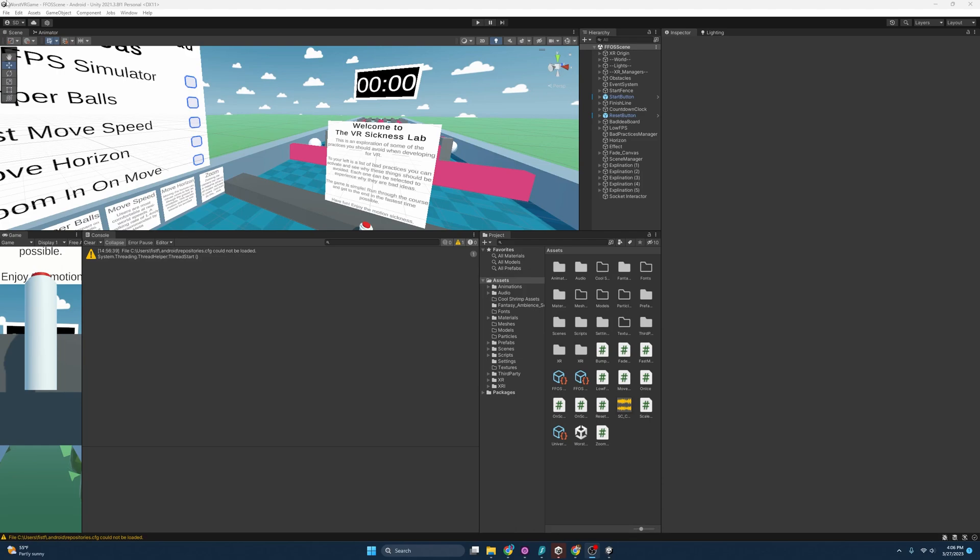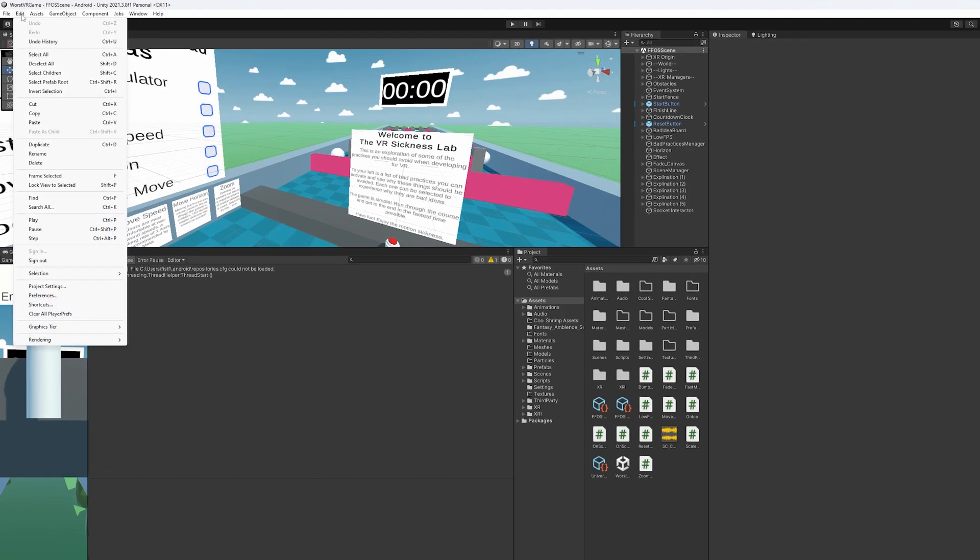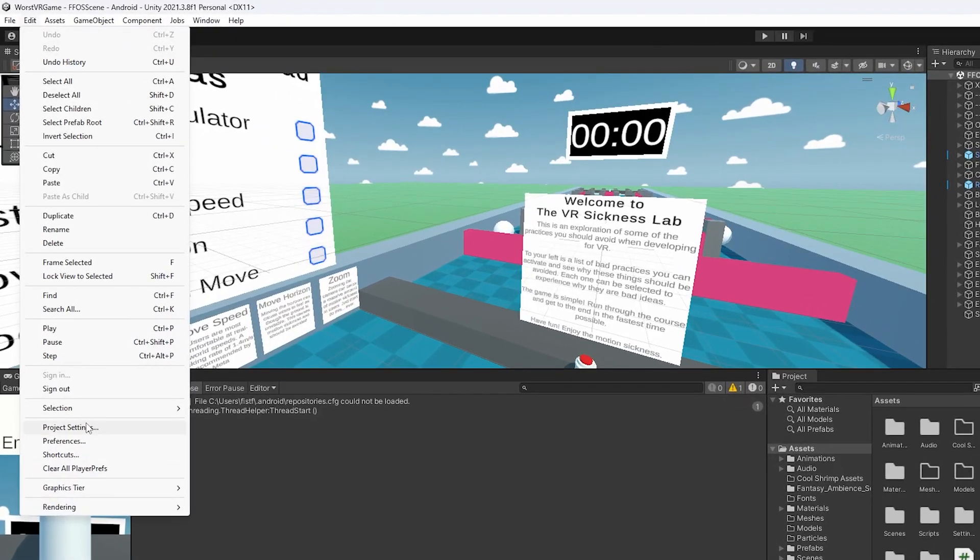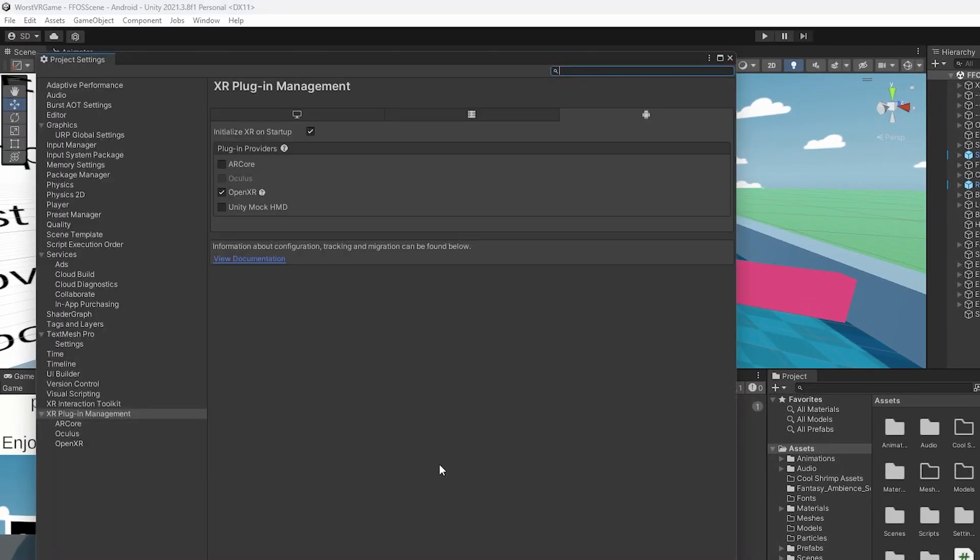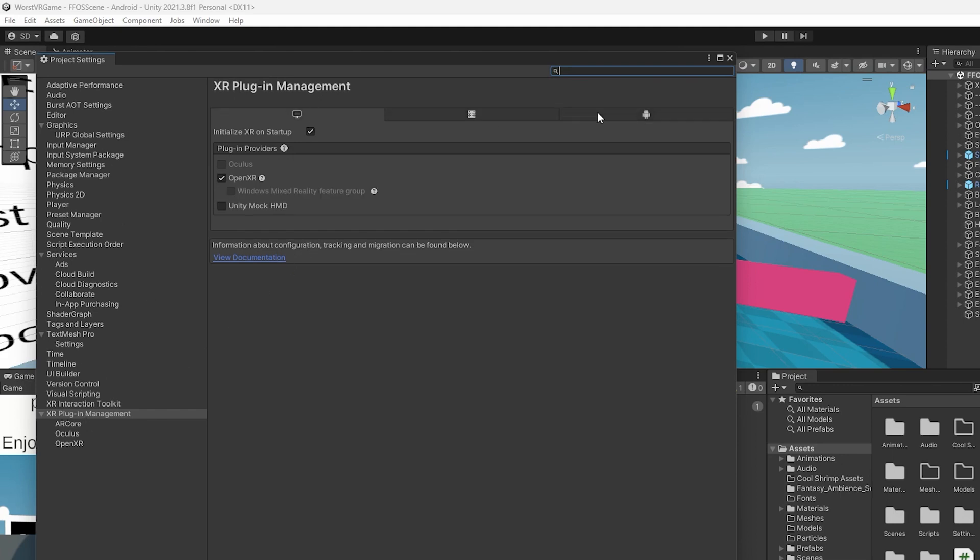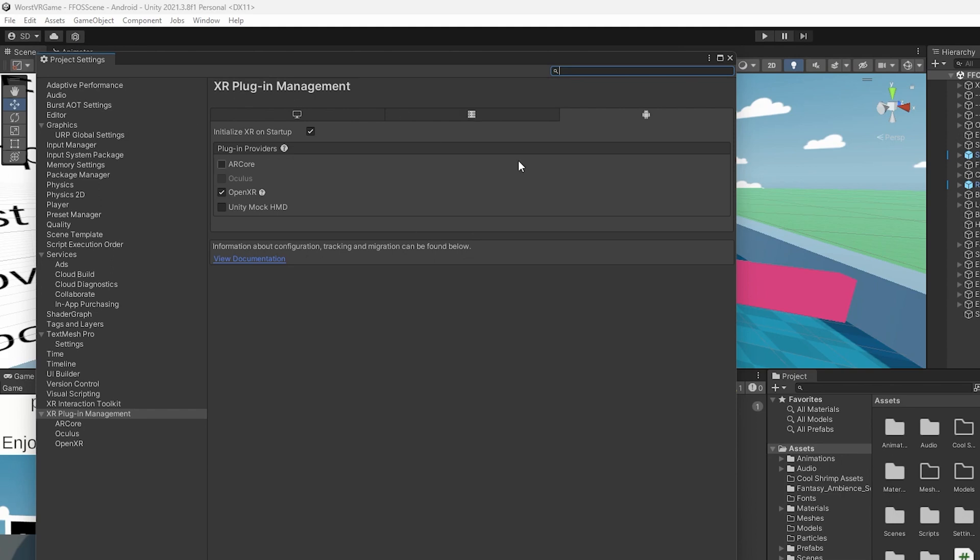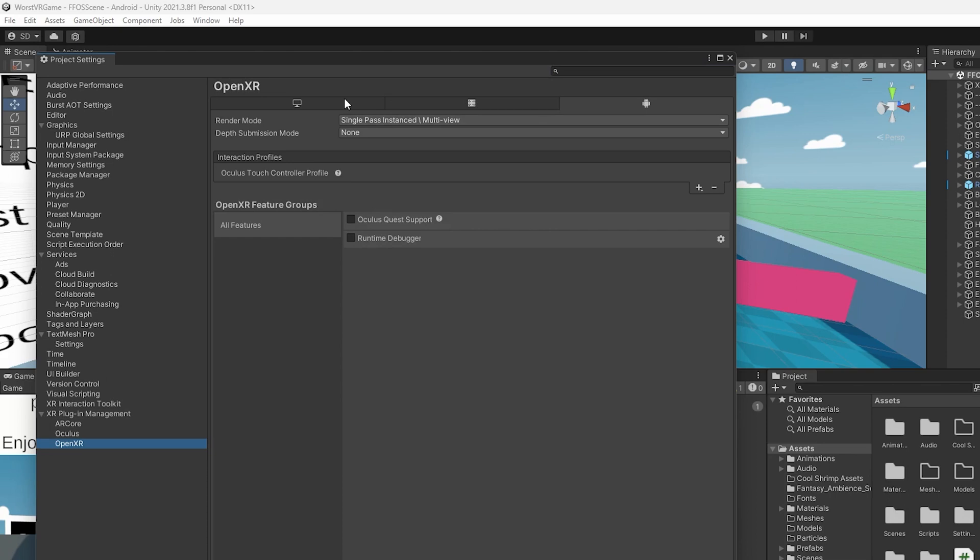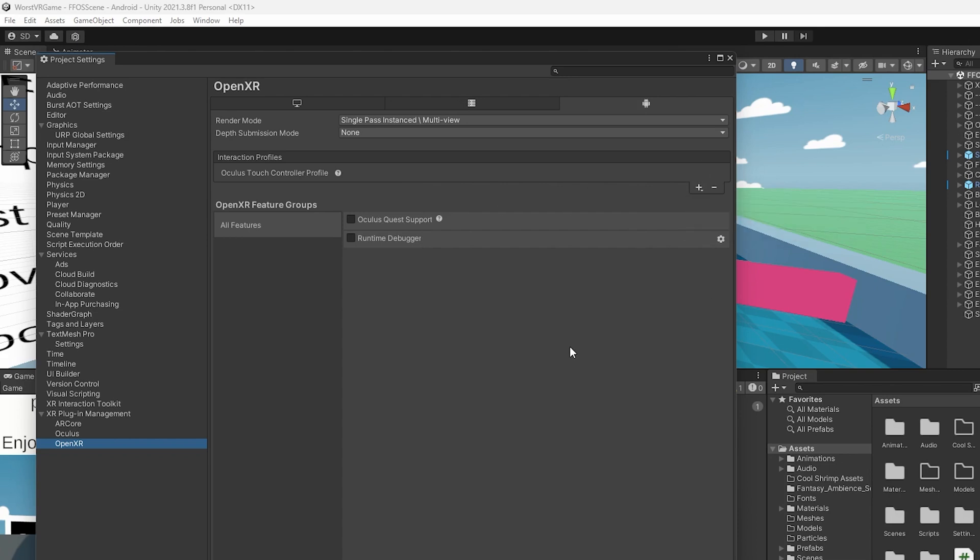With the project open, let's go to Edit Project Settings and double check that we have the right controller profile set up. If we go to XR Plugin Management and go over to the Android tab, since we're deploying to Android in this video, I'm going to make sure I have OpenXR checked. Then I'm going to click OpenXR and come over to the Android tab and I'm going to have the Oculus Touch controller profile. If you don't have that profile, just hit this plus sign and you should be able to add it.